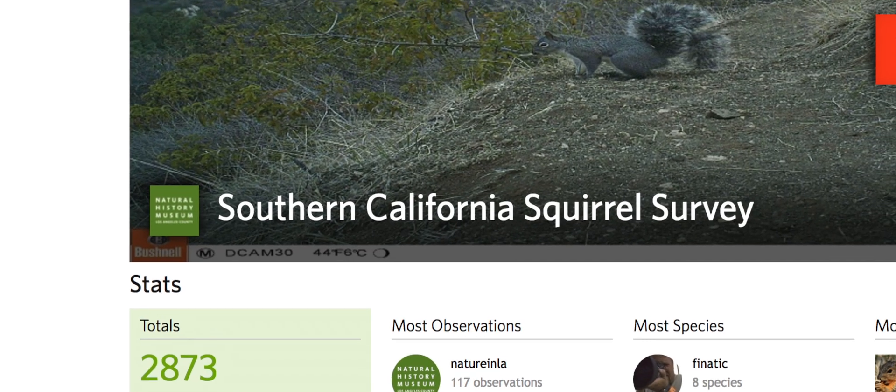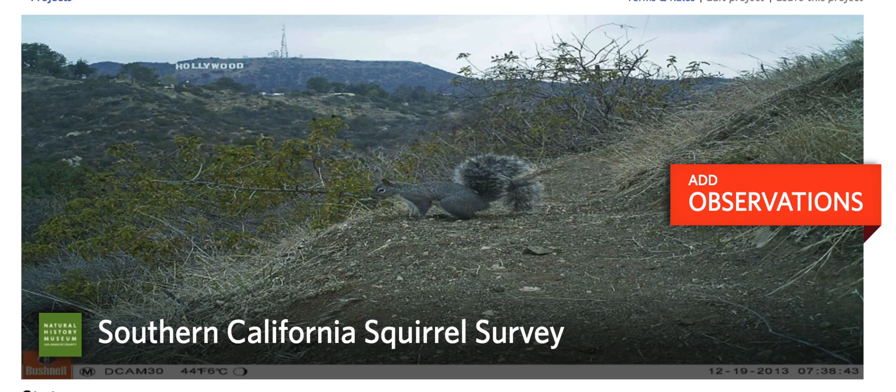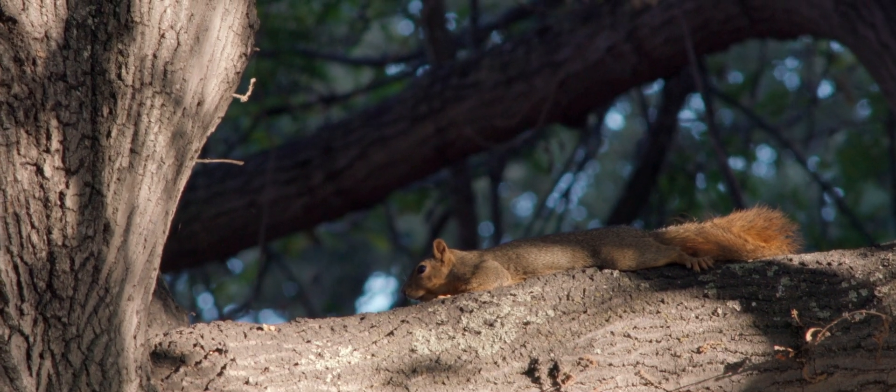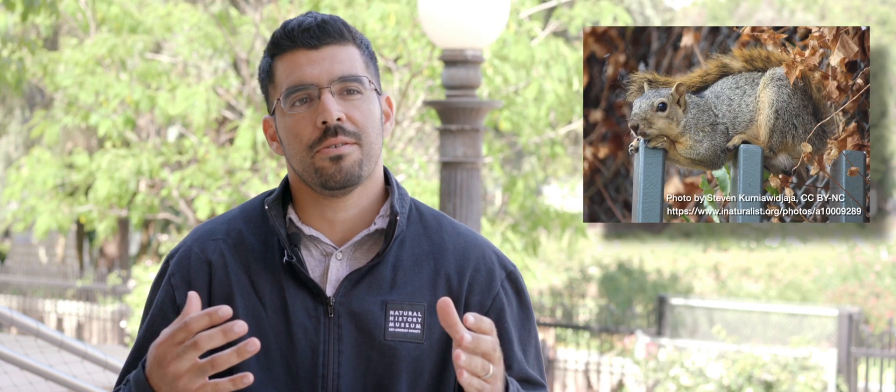I've started a project with our collections manager called the Southern California Squirrel Survey. It's a project that focuses on the distribution of our local squirrel species. We want to know, especially within the L.A. area, where the non-native Eastern fox squirrel is in relation to our native Western gray squirrel, which are two tree squirrel species here in the L.A. area.